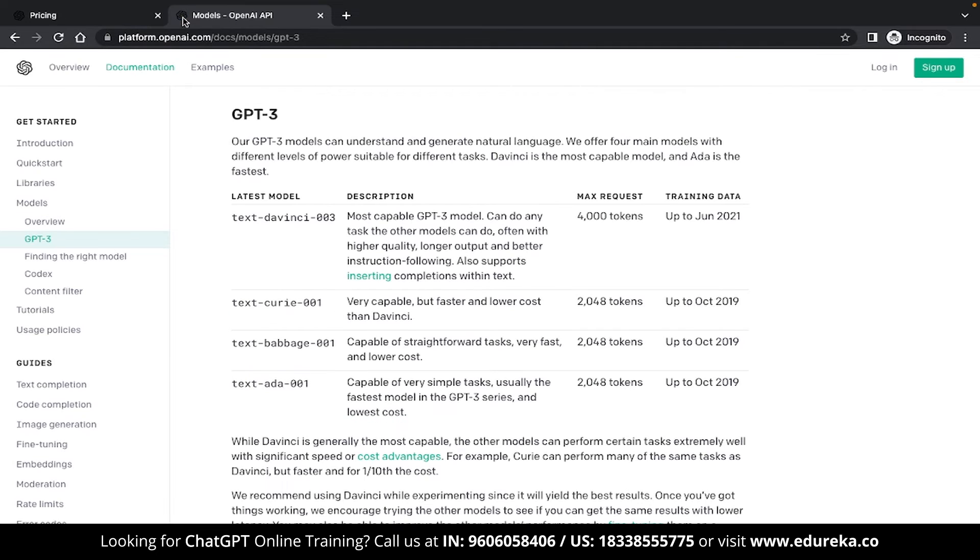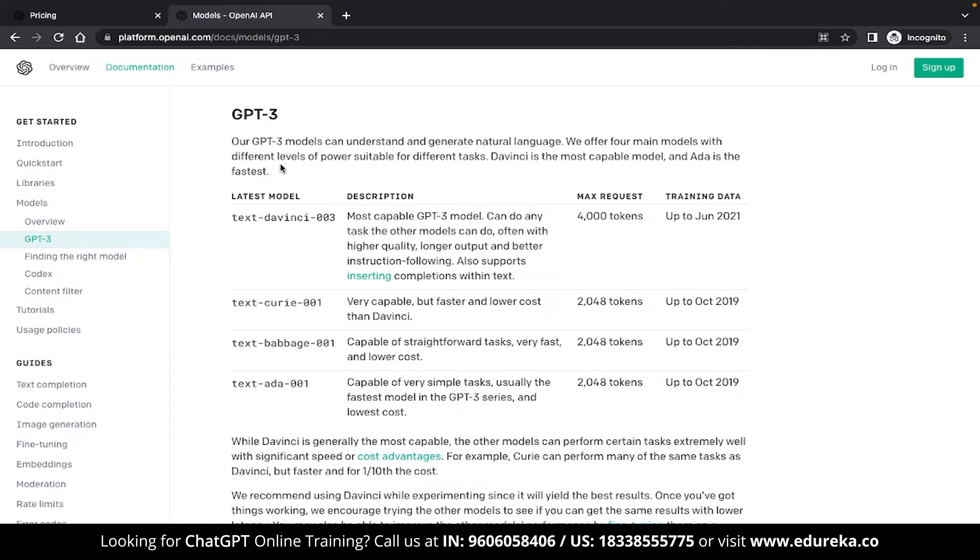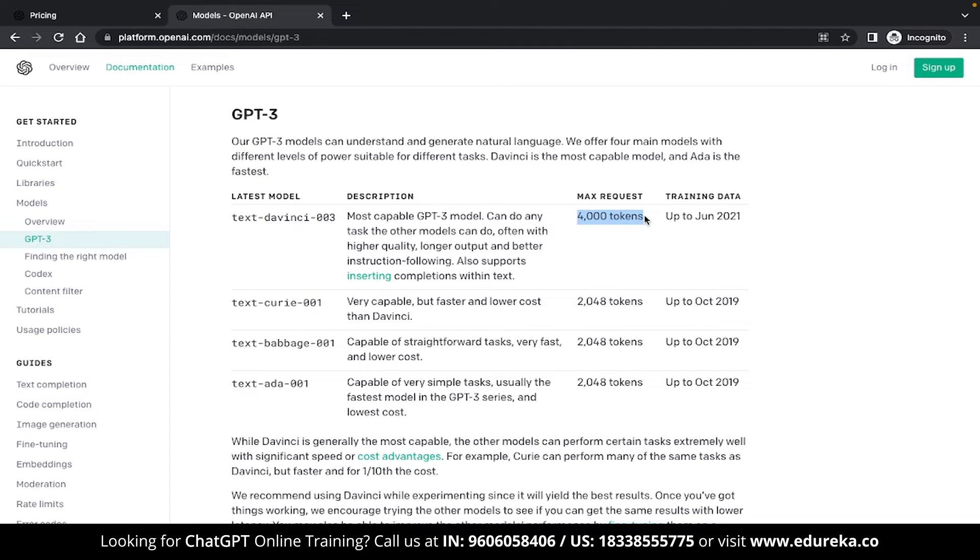If you want to look at the differences, then there is a separate page for that too. Over here, you can see the details, capabilities and restrictions of each of these models. All these models are developed on the GPT-3 models and the DaVinci model which is the most capable model has a max request limit of 4000 tokens and the training data was taken up to June of 2021.